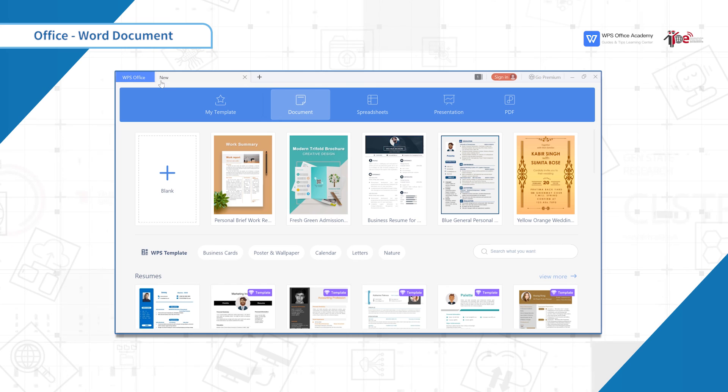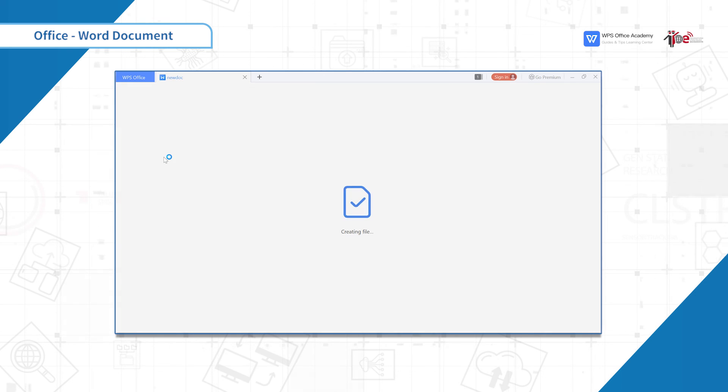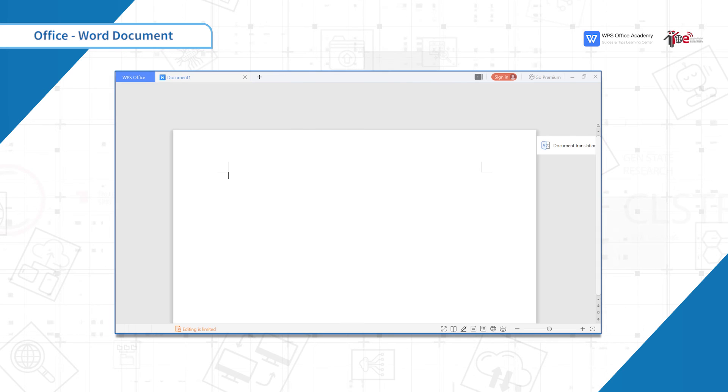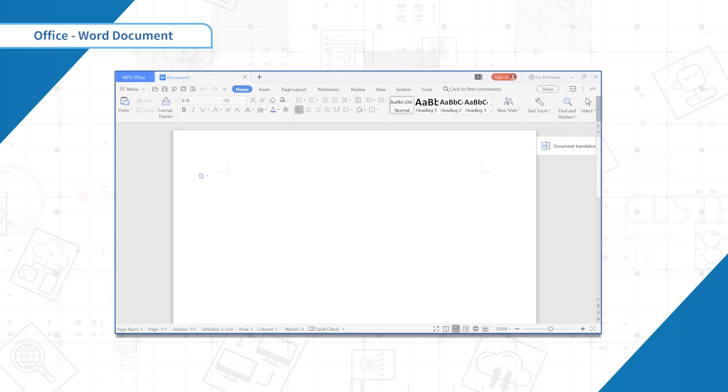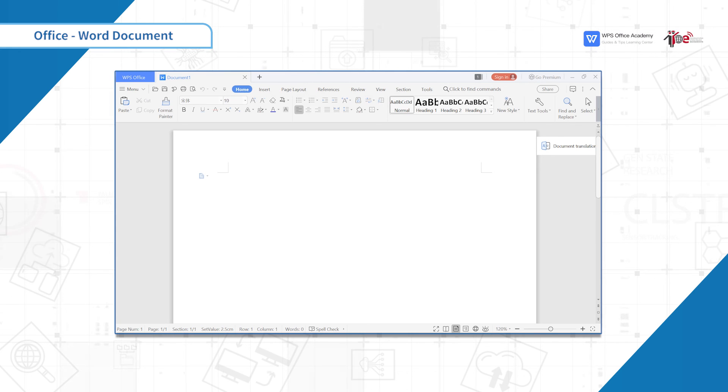Now, we can go back to the home page and click on the blank document. This is a blank template. I will show you the interface in the next section. So, this is the end of the first section. Thank you.